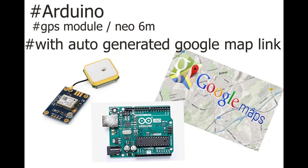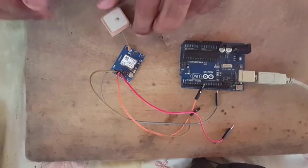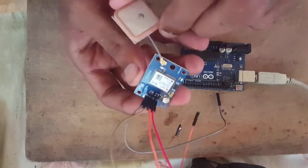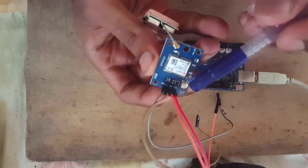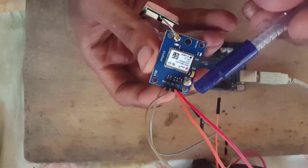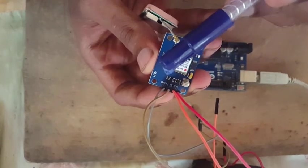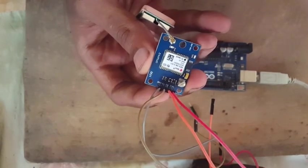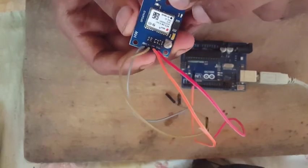First, let's connect the GPS module to Arduino. This is the Neo 6M GPS module. This has four pins: VCC, RX, TX, and GND.